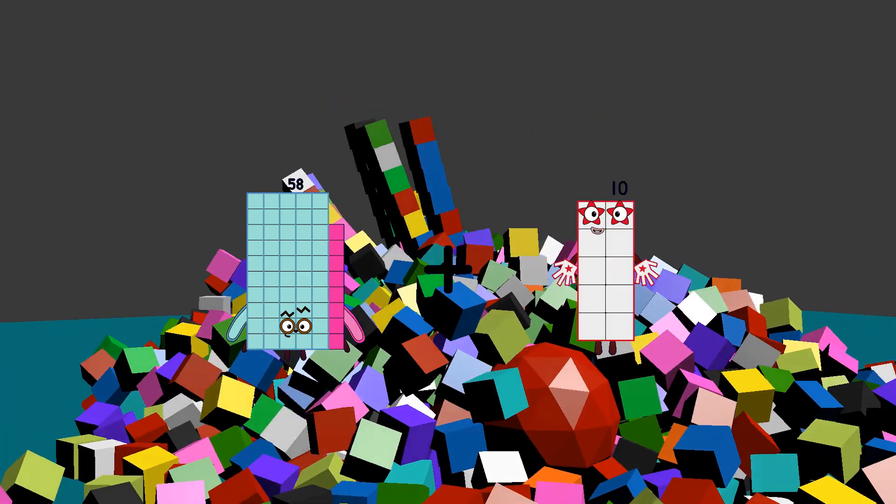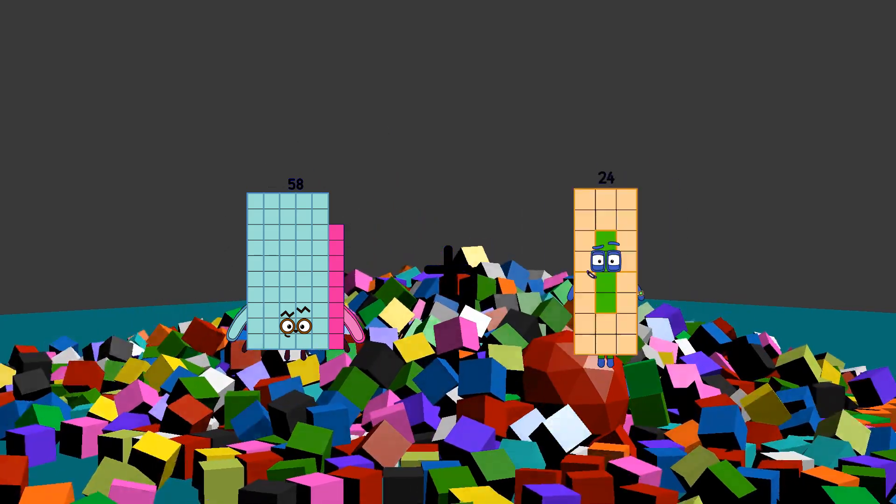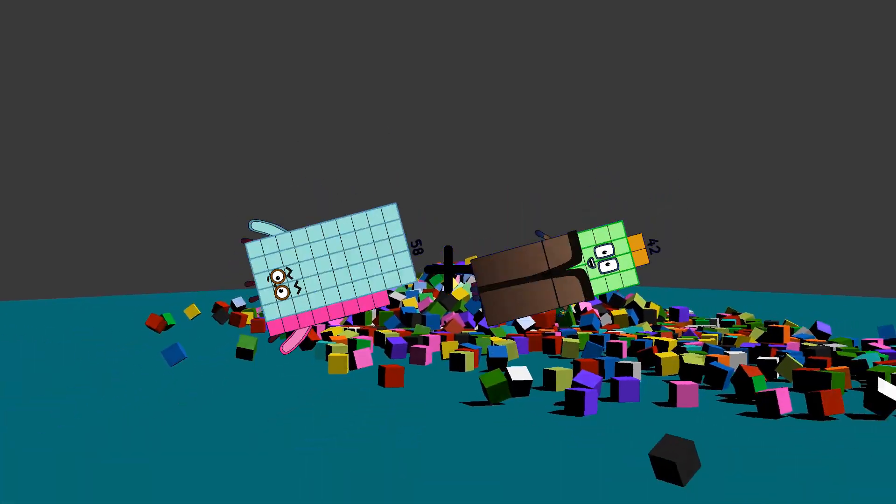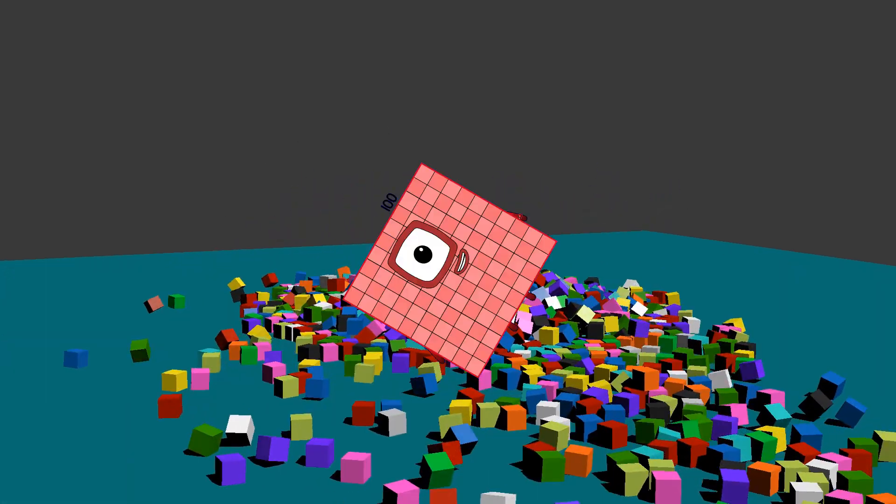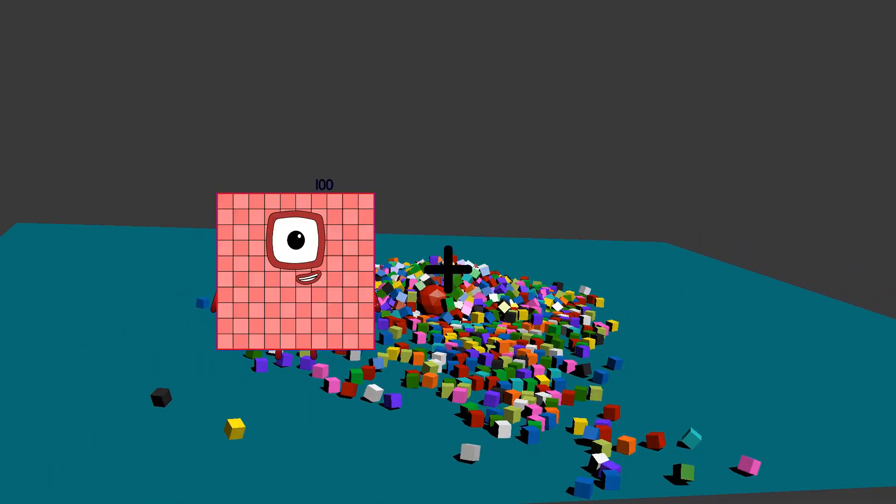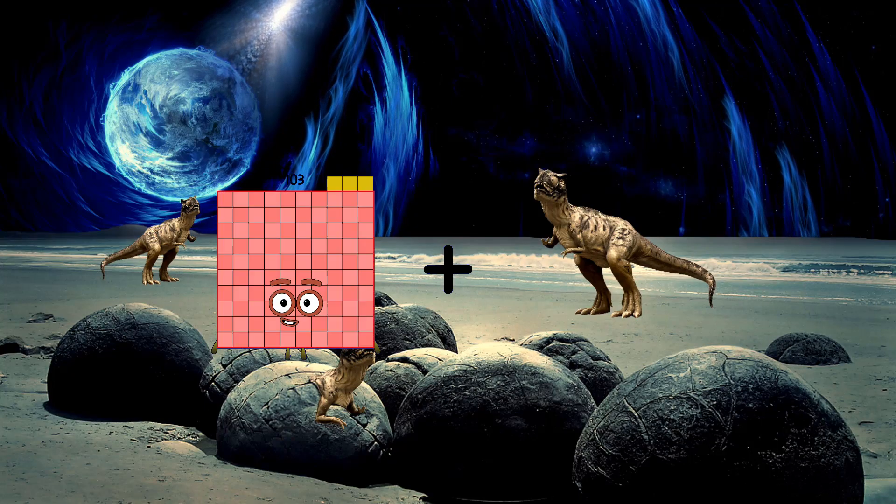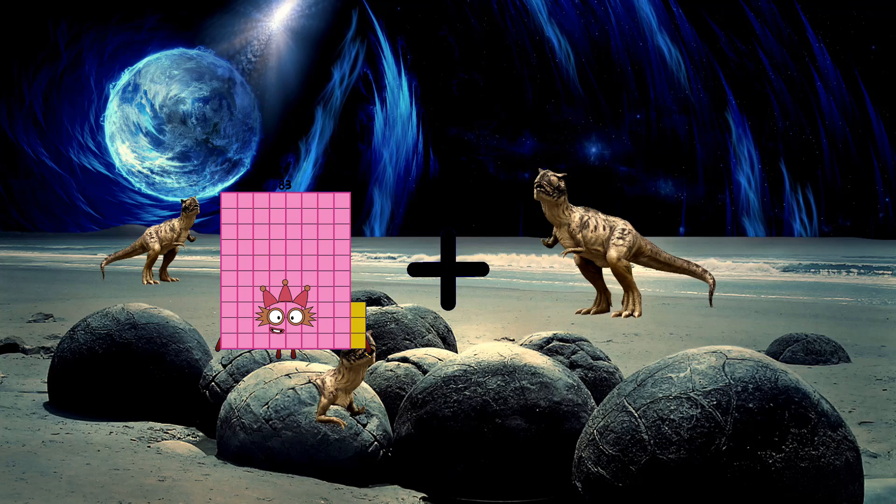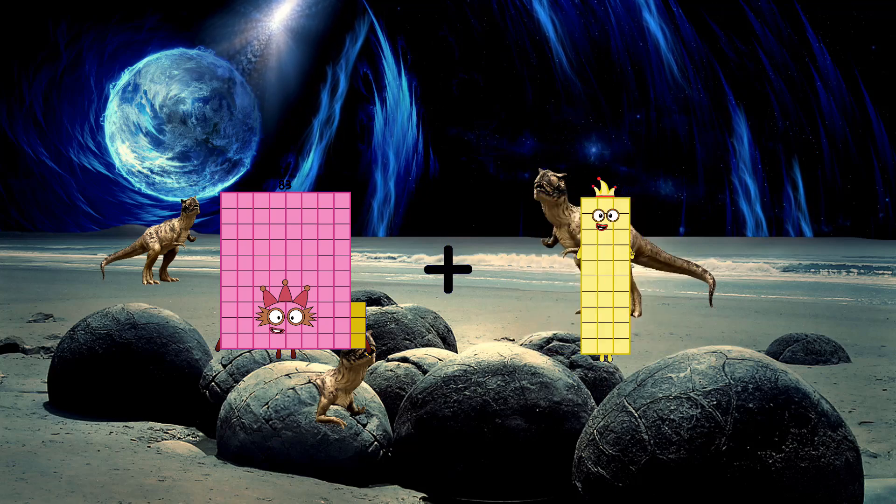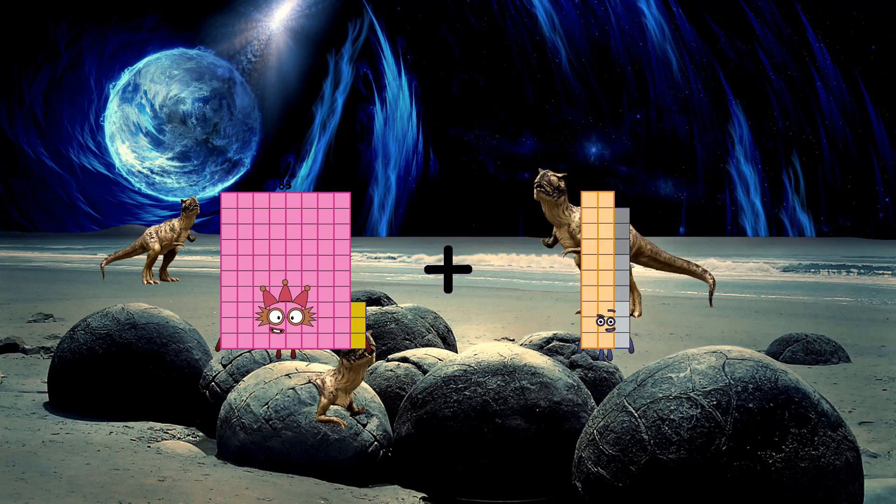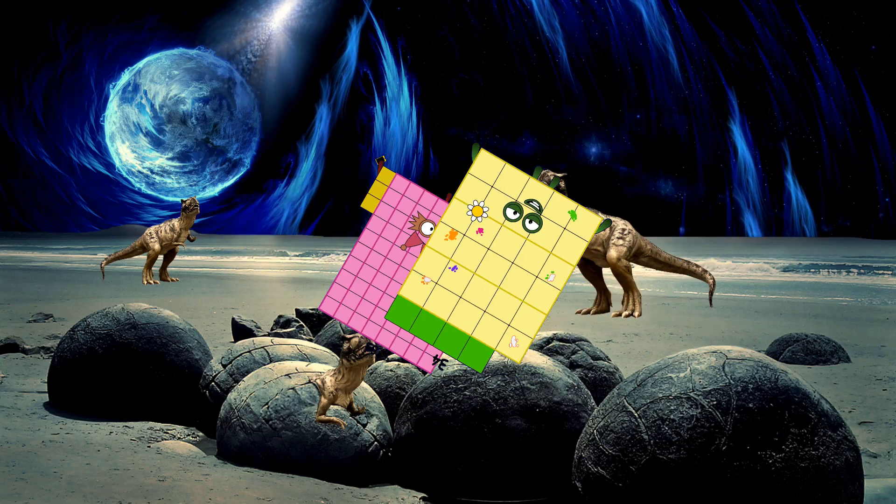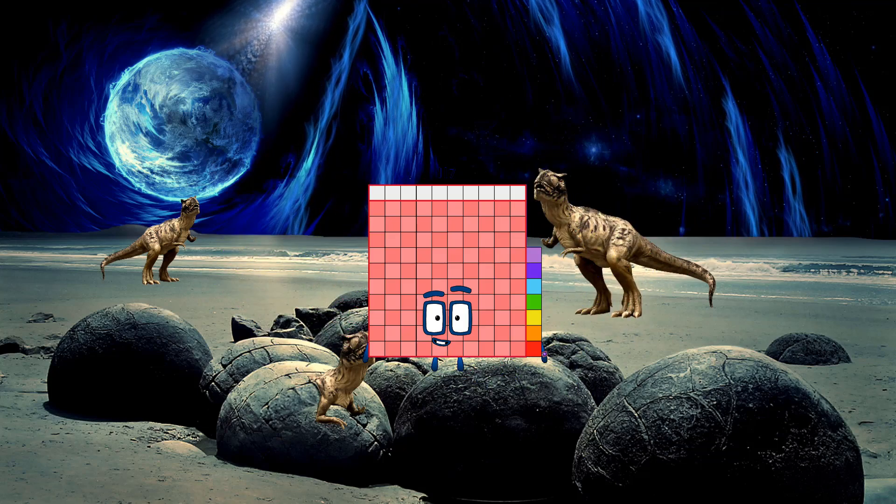58 plus 42 equals 100. 83 plus 34 equals 117.